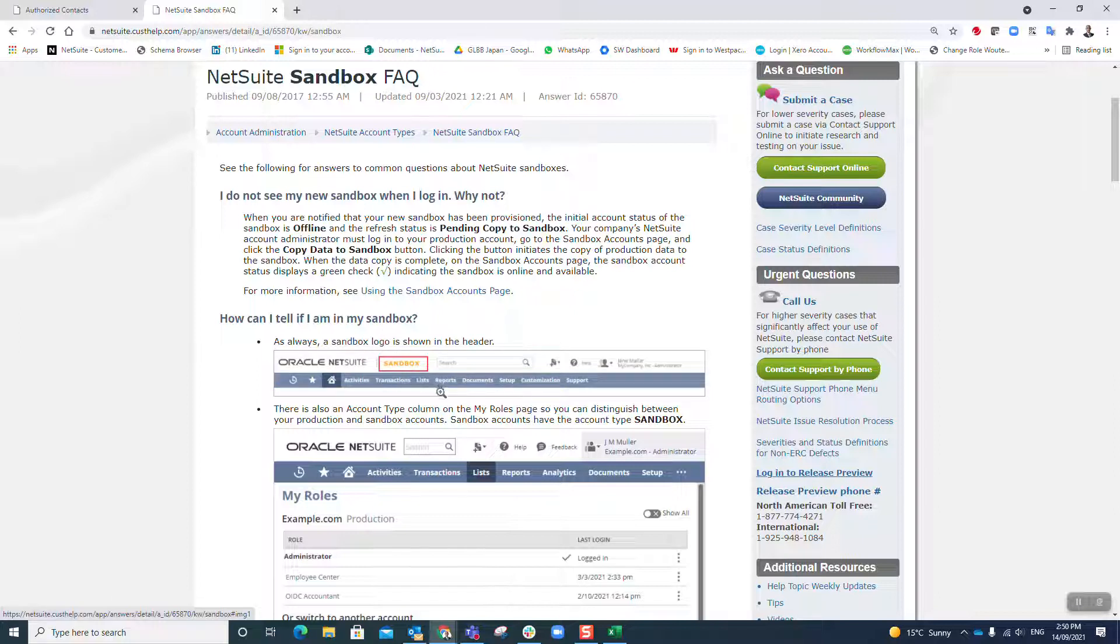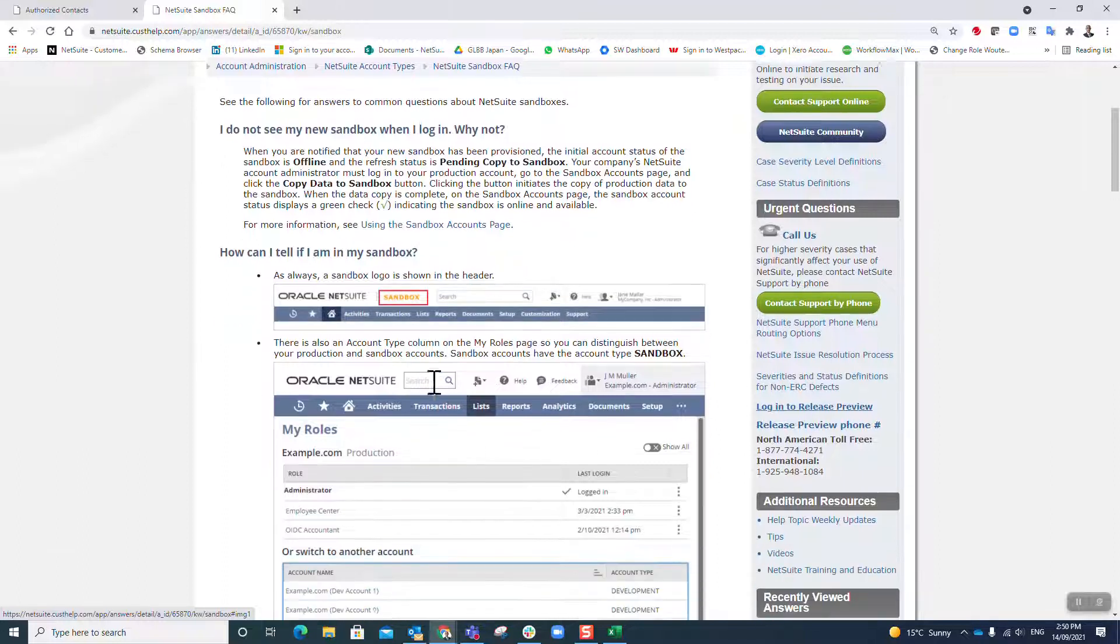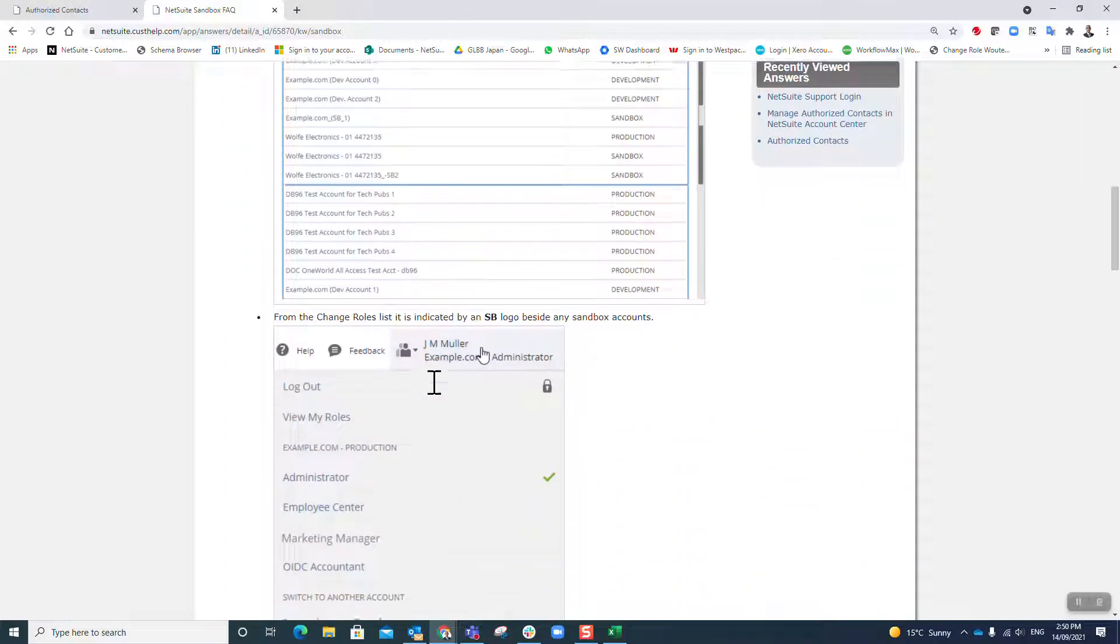That's really important because when you really start getting into NetSuite and you are working in production one moment and working on sandbox the next moment, it's reasonably easy to do the wrong thing in the wrong account. Over the years I've made that mistake a couple times, but I now know in the back of my mind I've got to constantly see that orange sandbox there at the top of my screen.